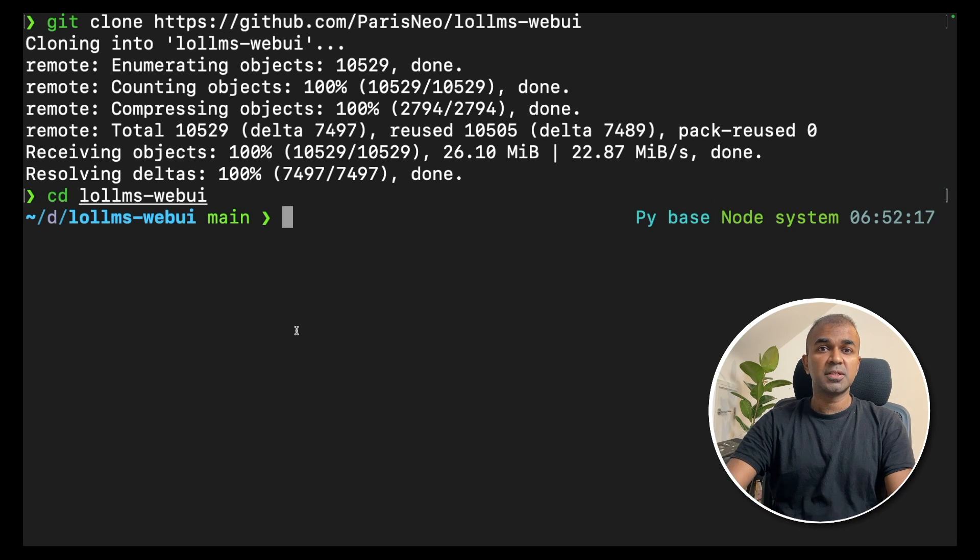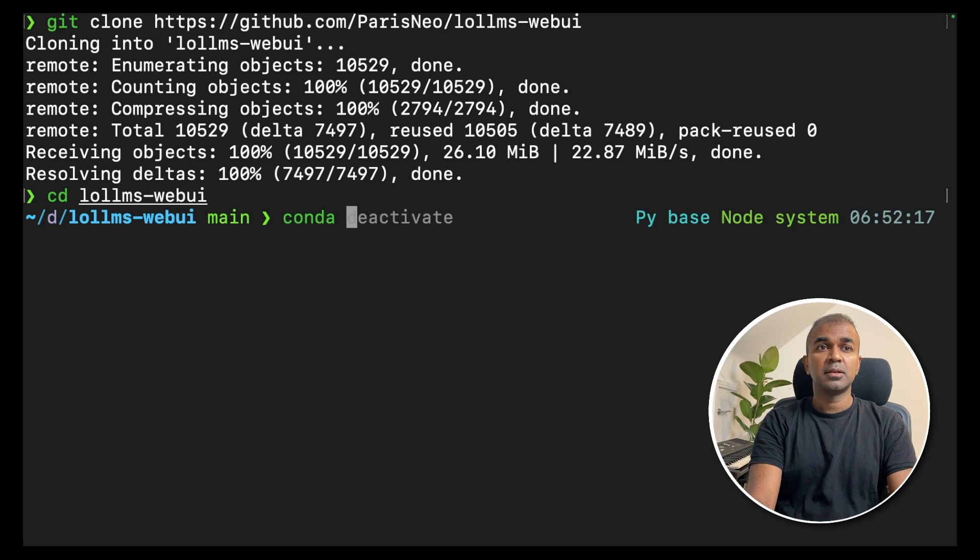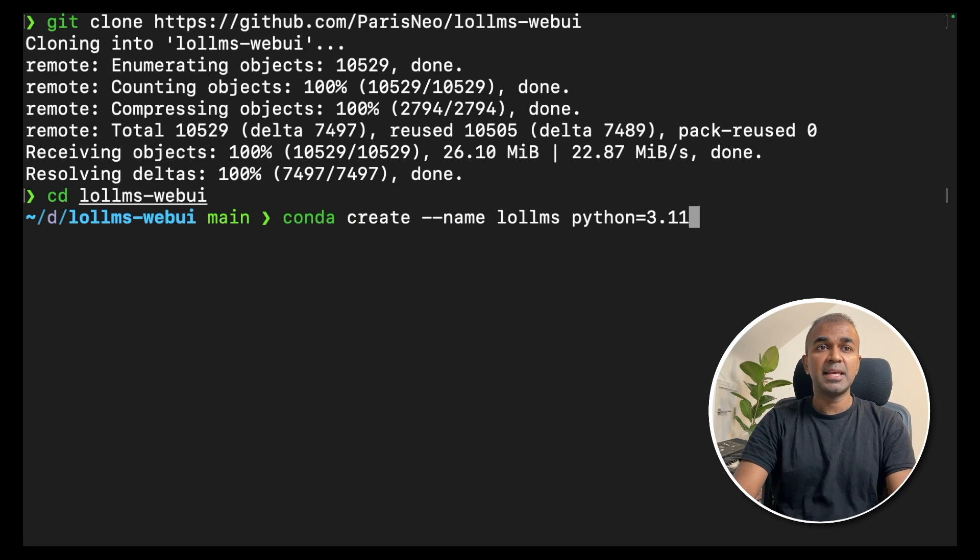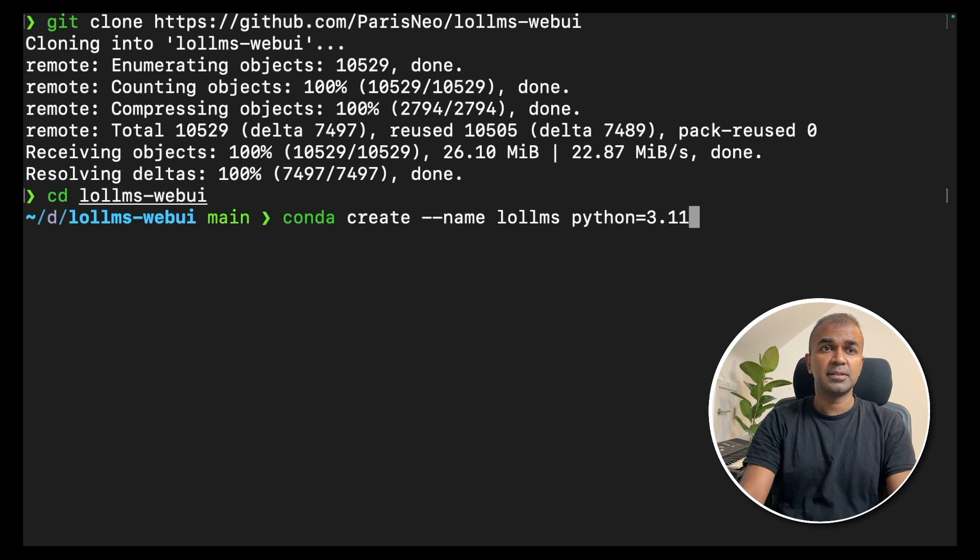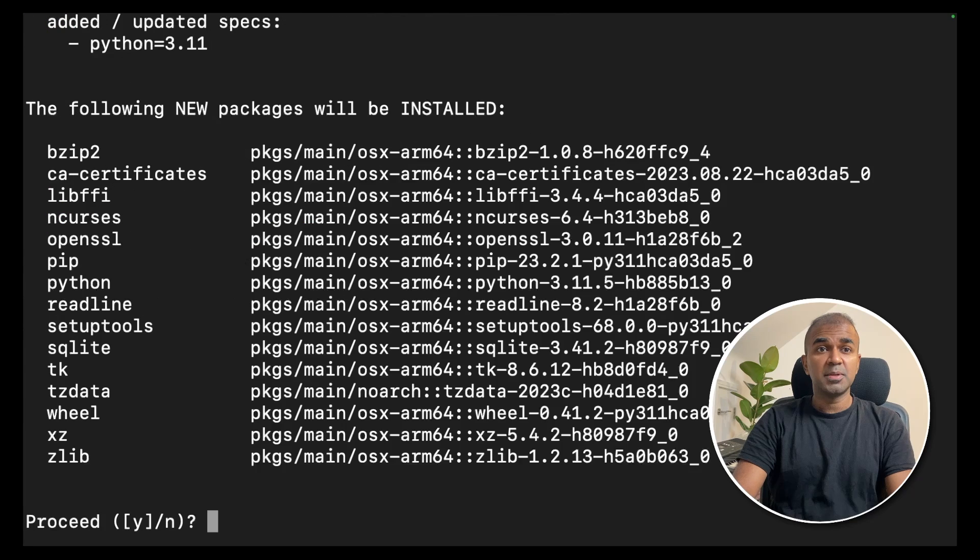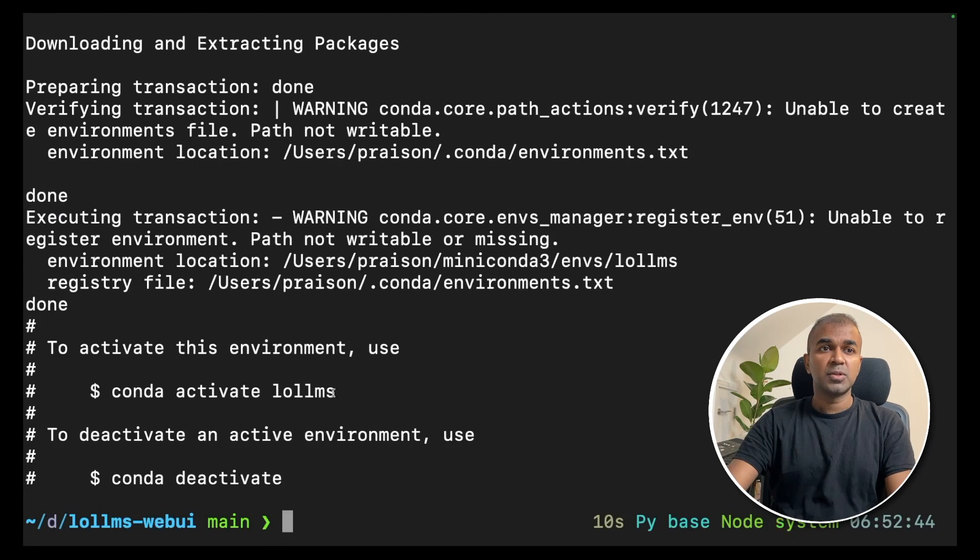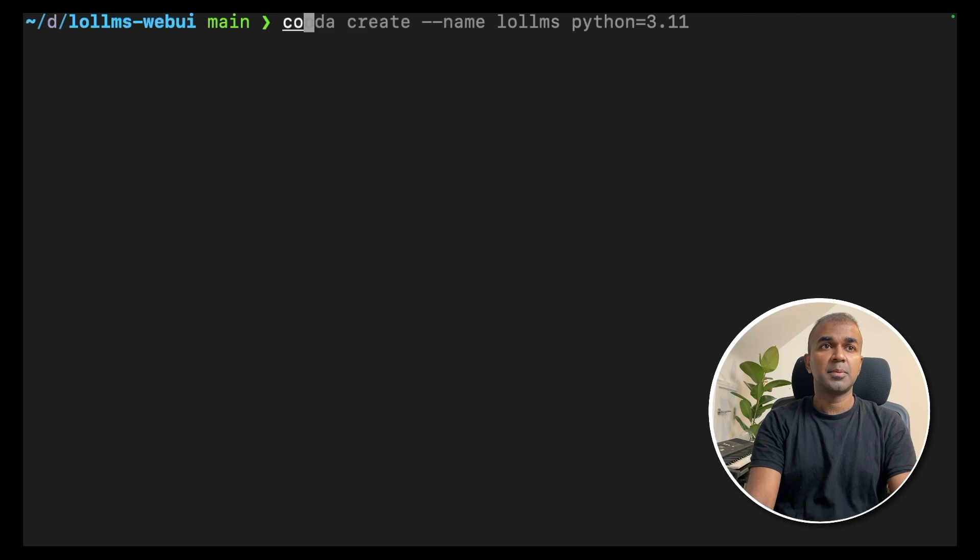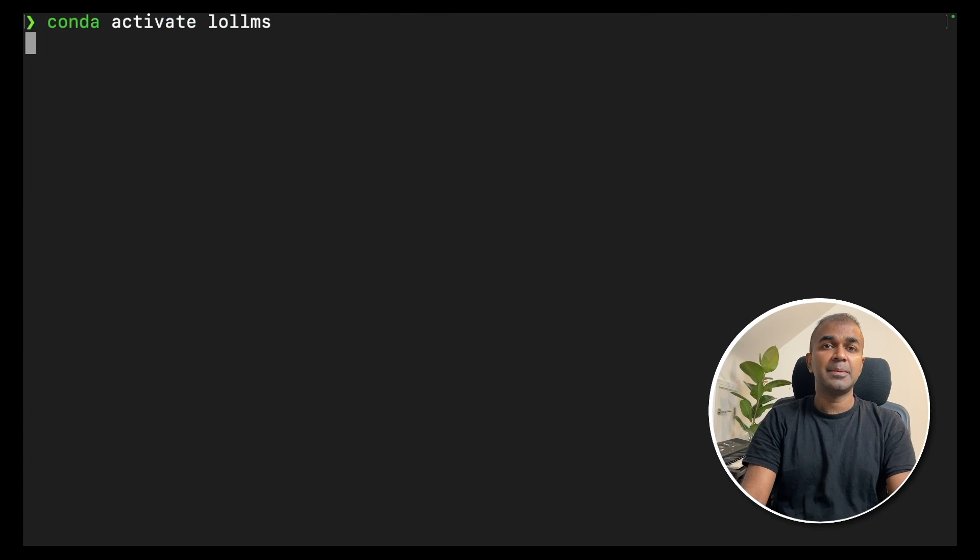Now we are going to set up a virtual environment. To do that, type conda create -n lollms python 3.11. This will set up a virtual environment where you can install all your dependencies and packages. Once it gets installed, type conda activate lollms.